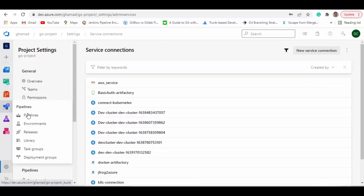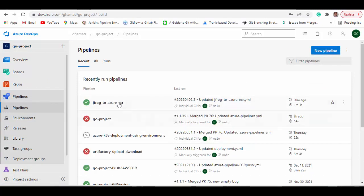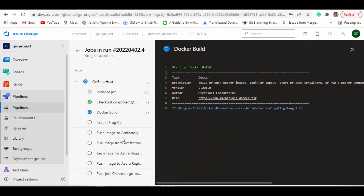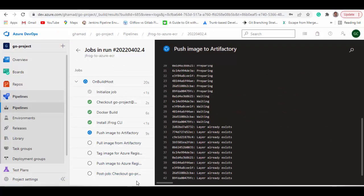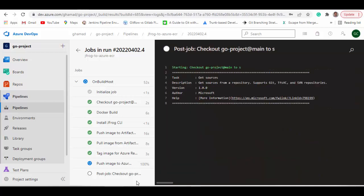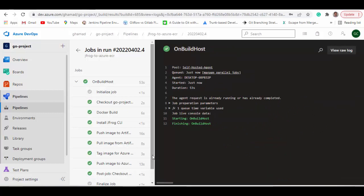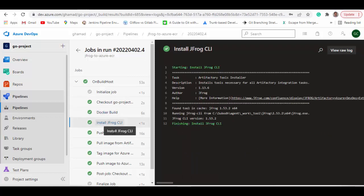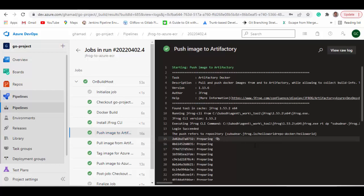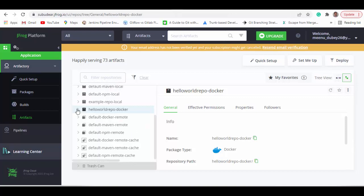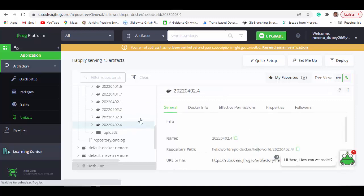Now go back to the pipeline and run it to see how it works. The pipeline has executed successfully. The build number for this run is 2nd of April 4. It checks out the project, does the Docker build, installs the JFrog CLI, then pushes the image to Artifactory. You can verify — if I go here and refresh, you can see that the '2nd of April 4' image is uploaded.